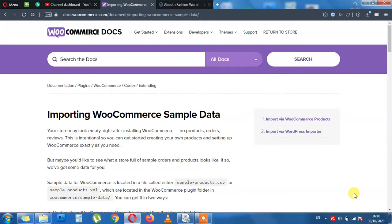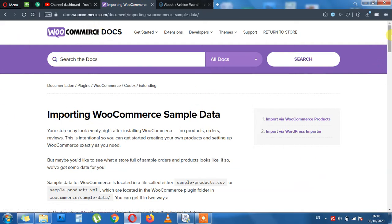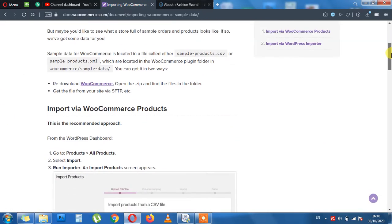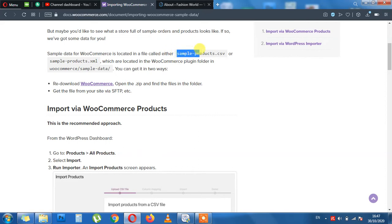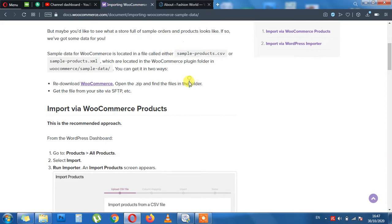Today's lecture is about importing WooCommerce sample data. We are here at the WooCommerce website, and here are the instructions of how we will do that. First of all, we will need the sampledata.csv file which is located inside our plugins directory.